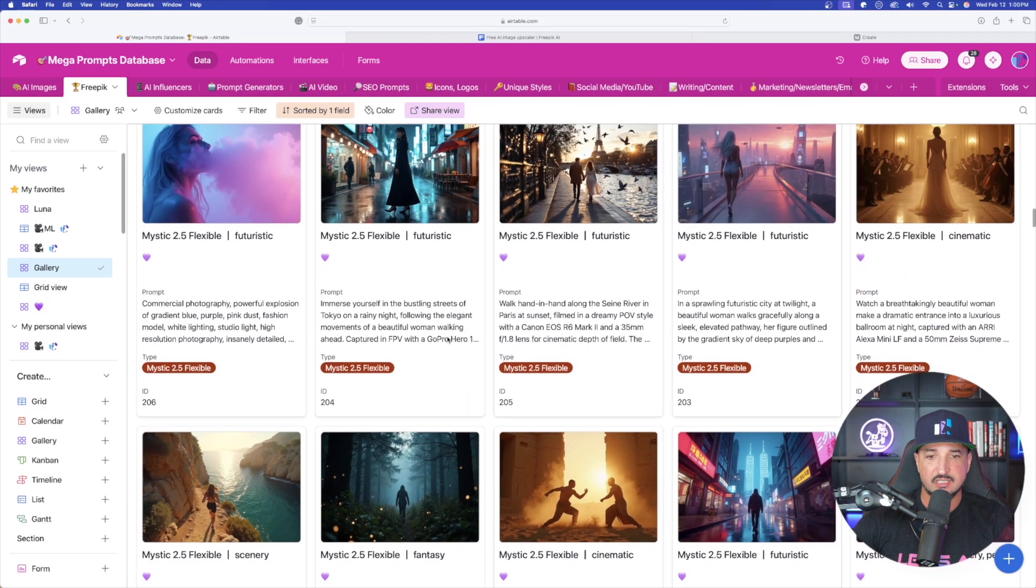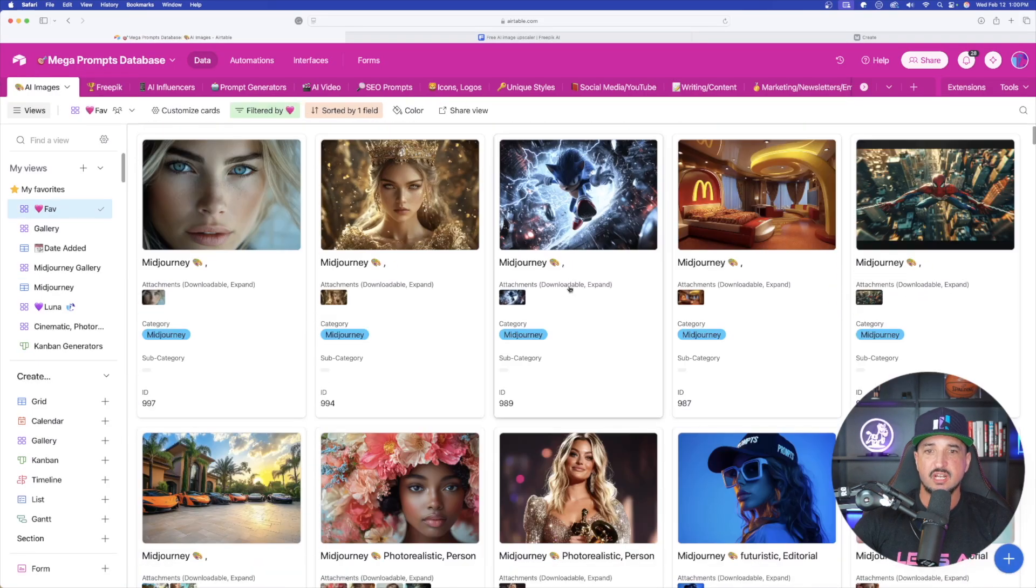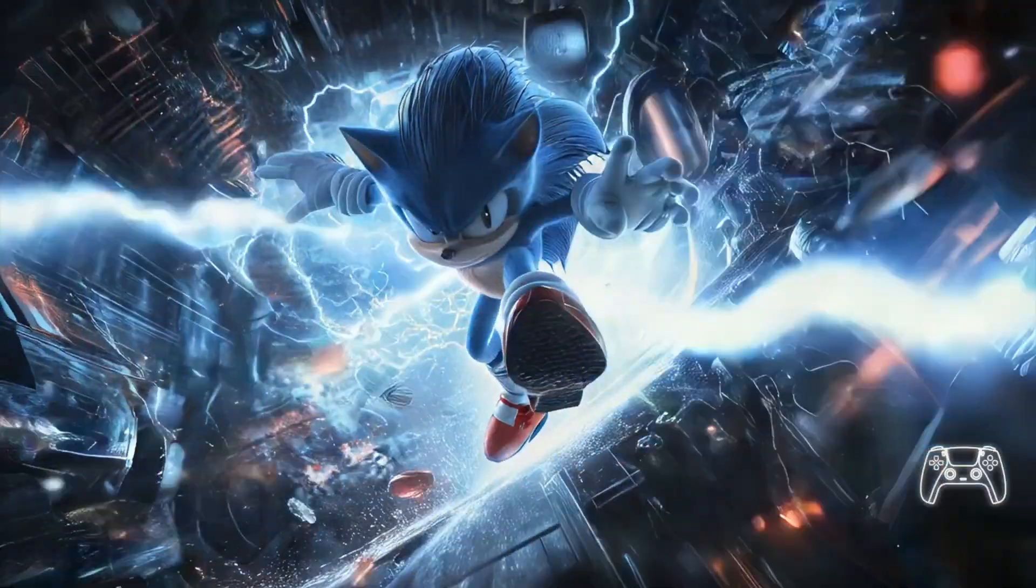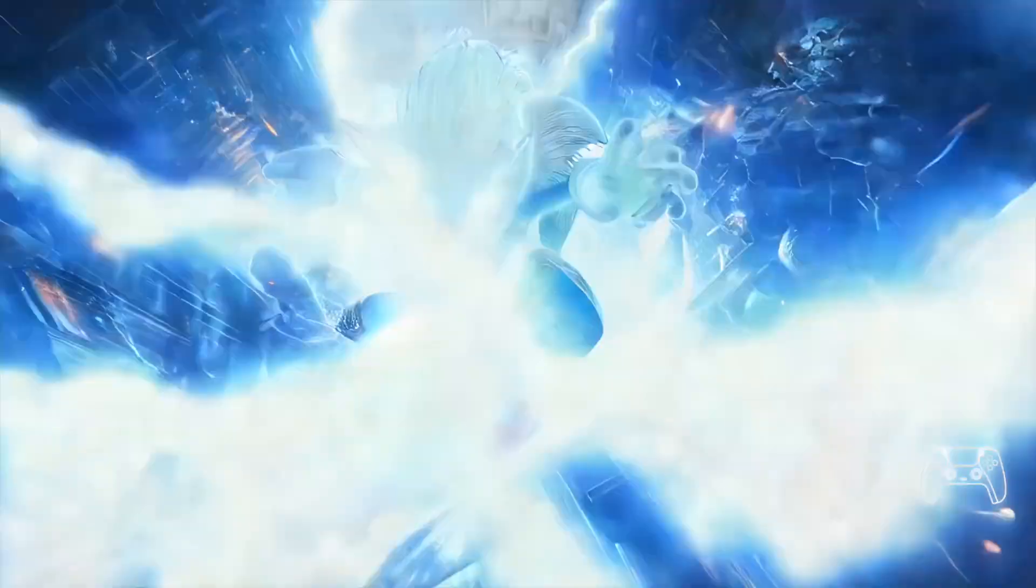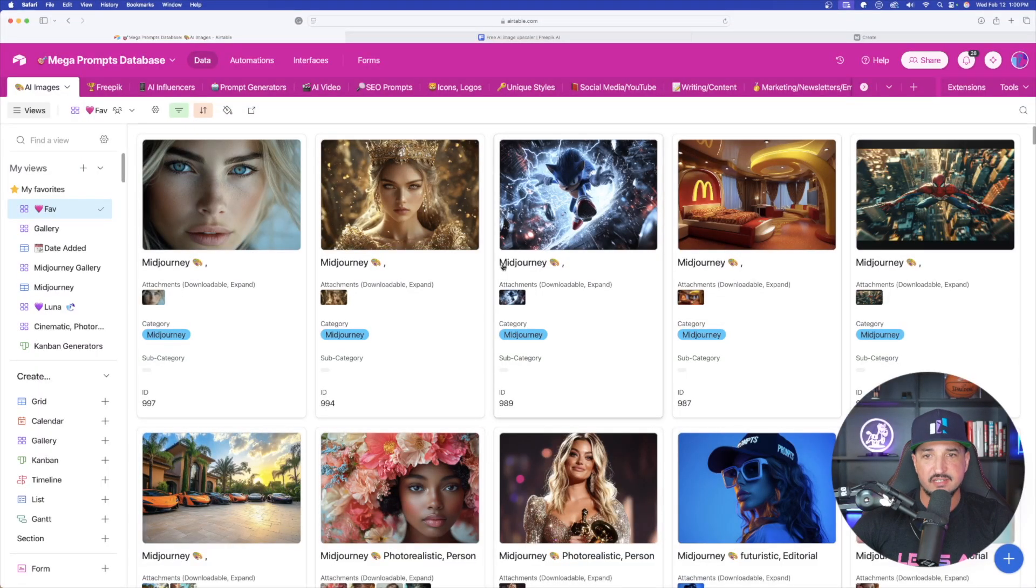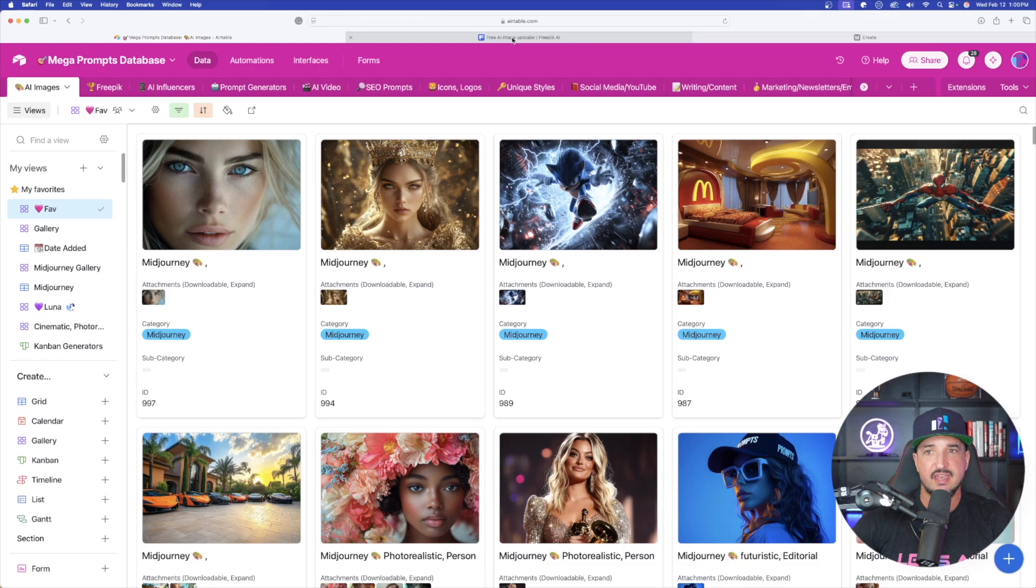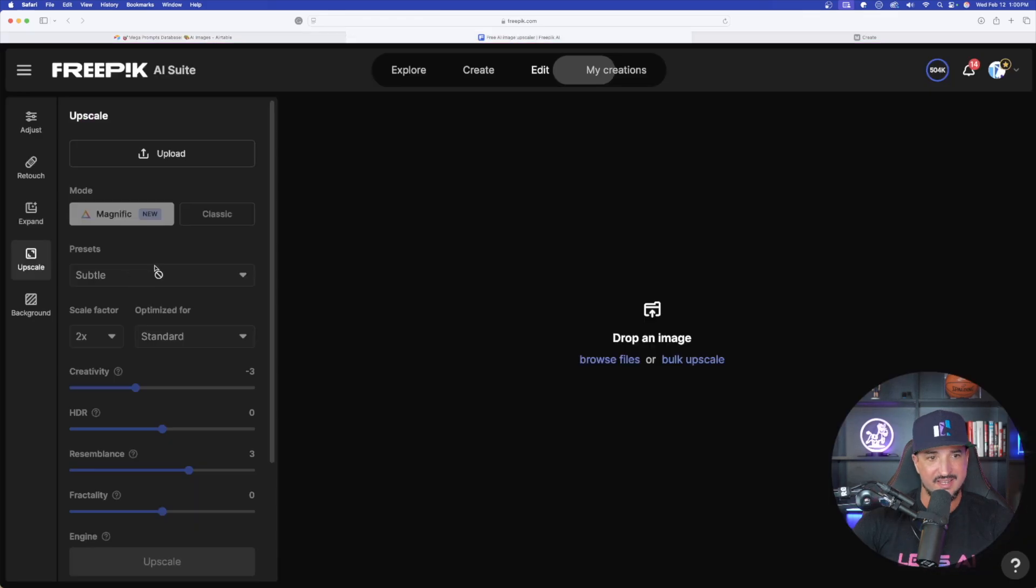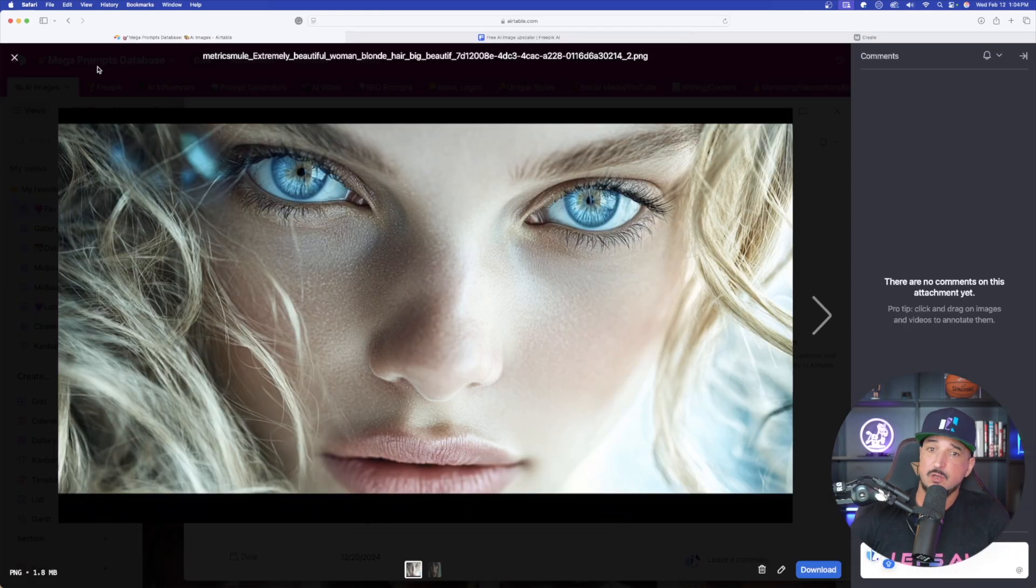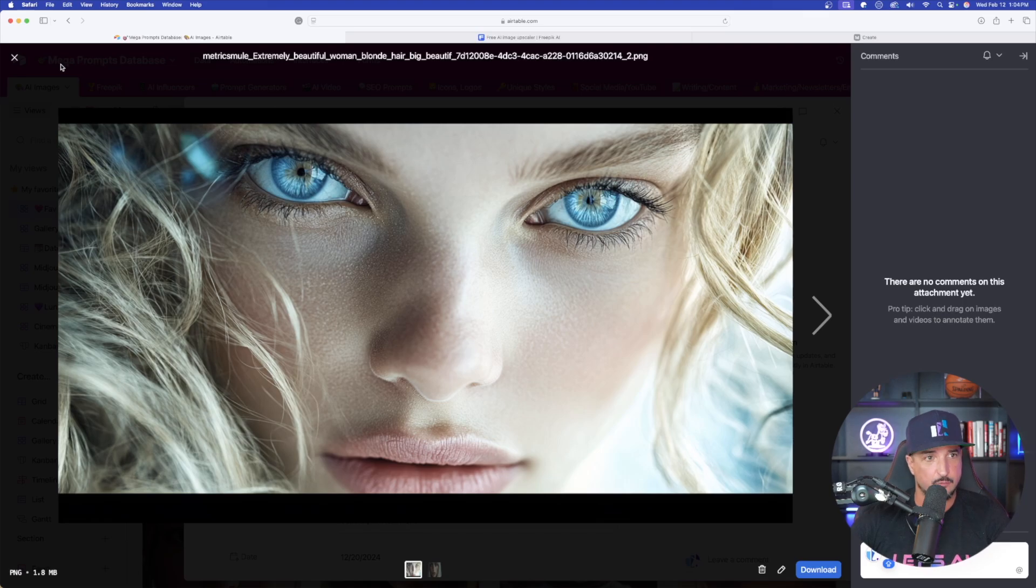When you use that specific prompt, you're going to be able to get some incredibly realistic looking video game style images. The reason I show you this is because if I head back over into Magnific, there is going to be a specific option for 3D render. This image may be hard to upscale because in my opinion this image already looks amazingly realistic and upscaled.